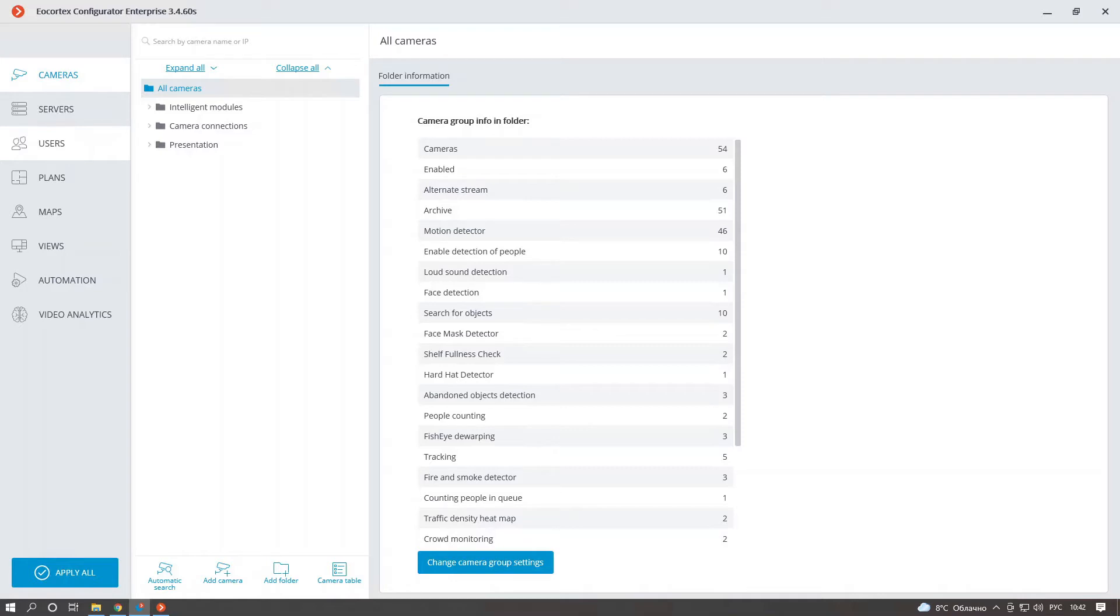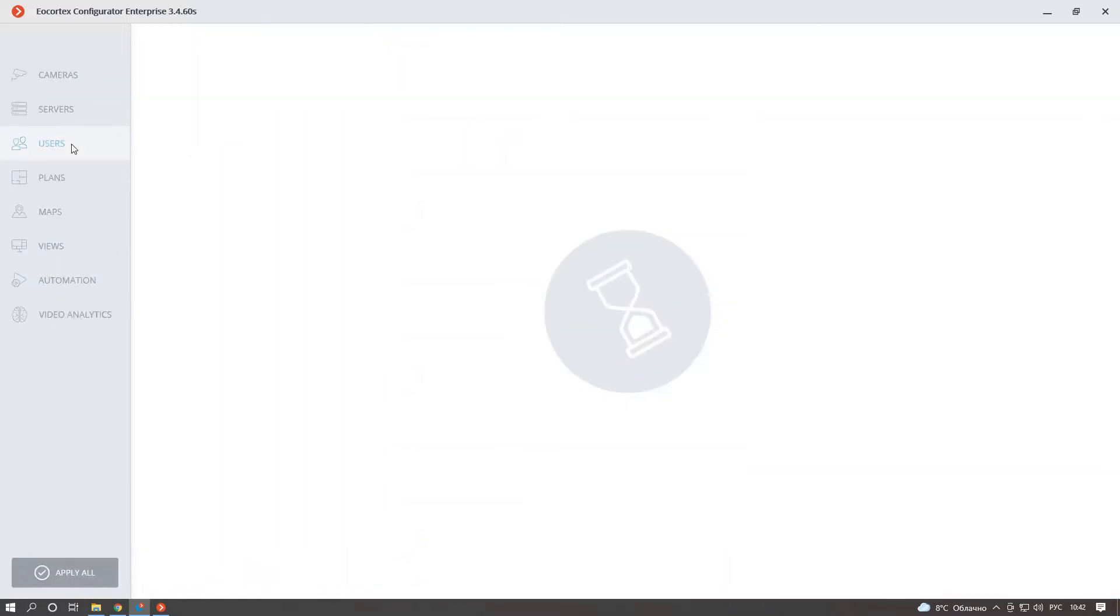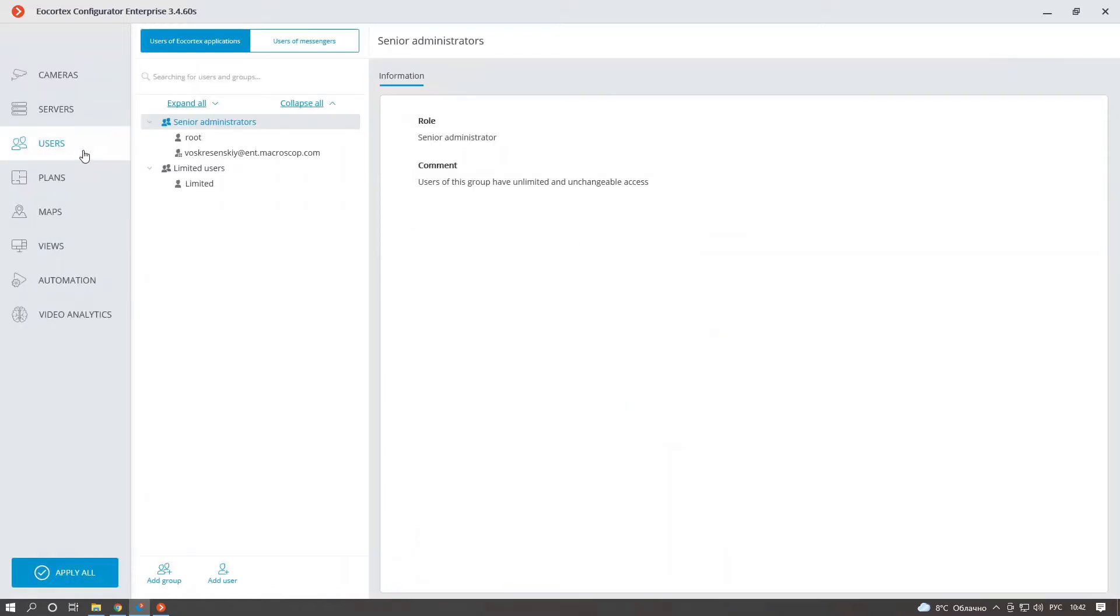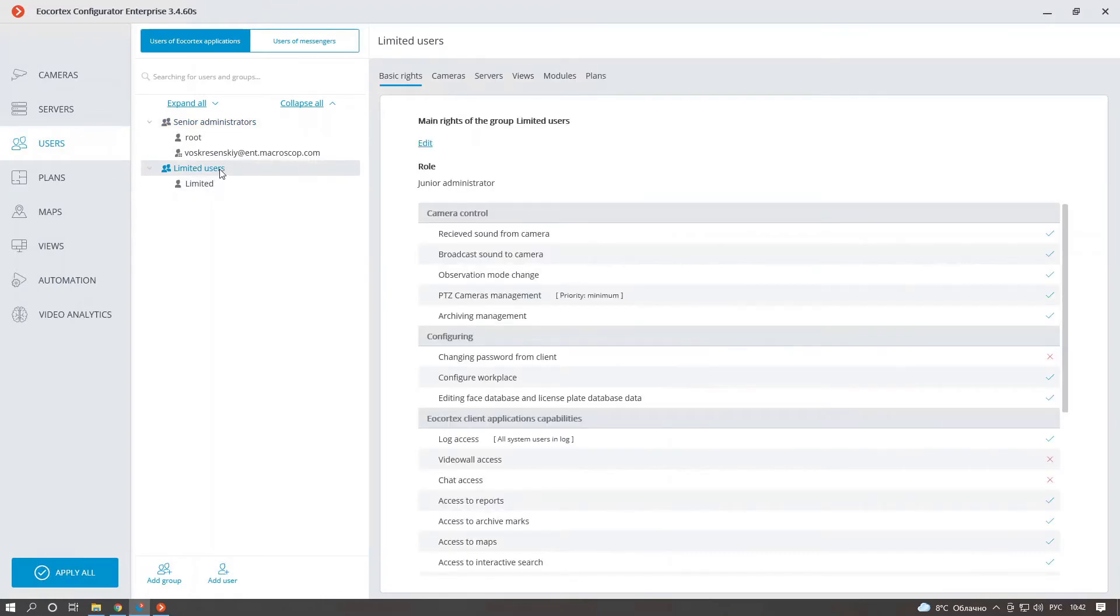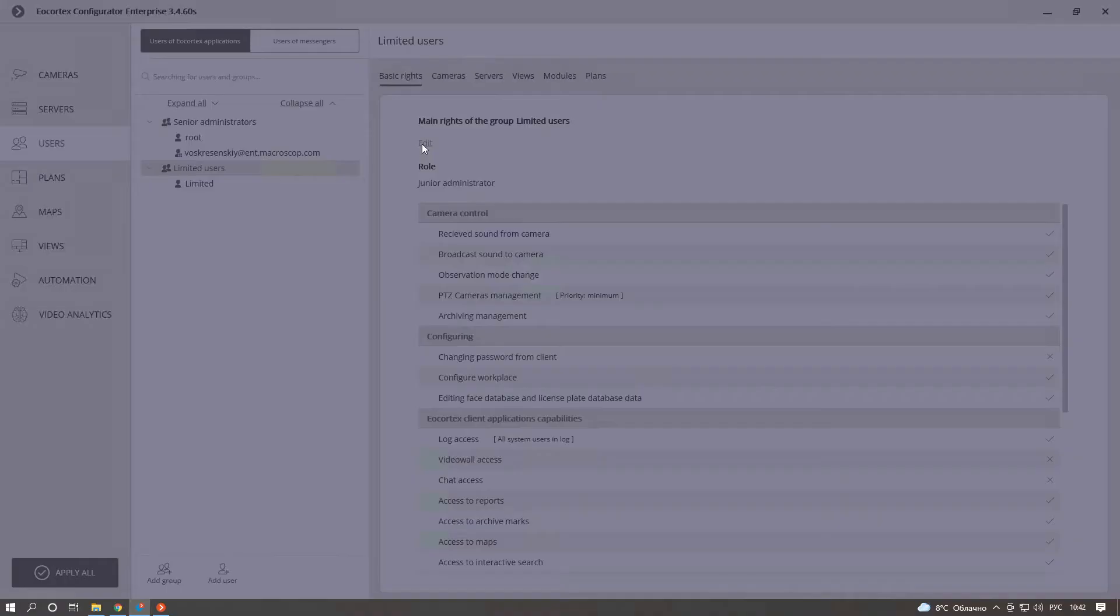To do that, just find new access rule in group settings. Let's select users section, select our user group and click on edit button.